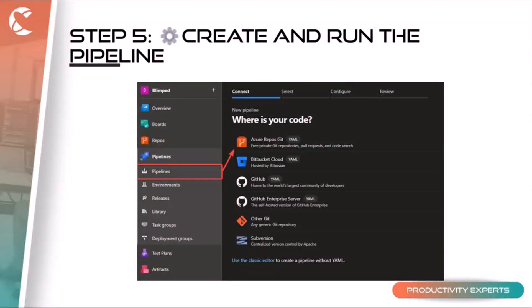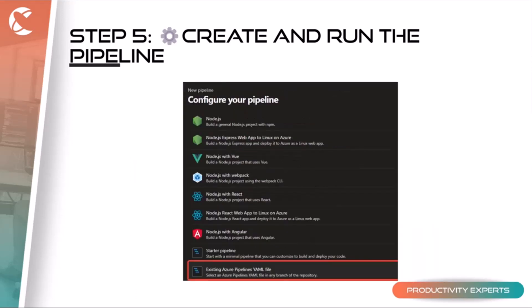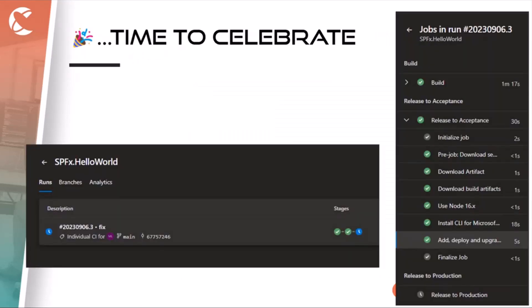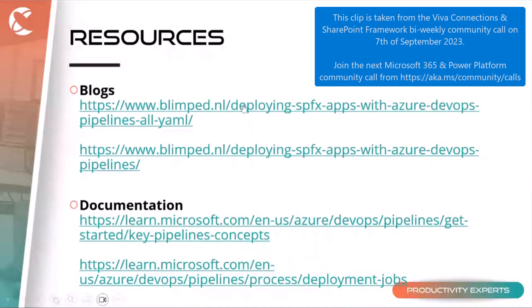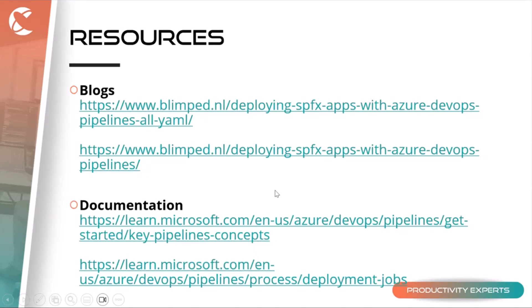The next step is creating an actual pipeline in the DevOps portal based on this definition. Go to Pipelines, click New, specify where the file is, select 'Existing Azure Pipeline YAML file', and select the file from your repo. Then it's time to celebrate — you'll have a fantastic multi-stage build pipeline doing all the things you used to do manually. If you want more, check my blogs on classic release pipelines and the modern YAML version, with referenced documentation as well.